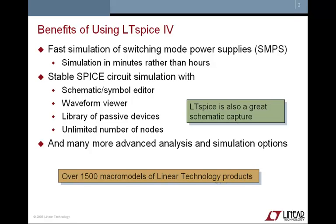It has a very extensive schematic symbol editor, easy to use waveform viewer for analyzing your data, provides an extensive library of passive devices, and we also have over 1500 macro models for Linear Technology products. And it's not limited in any way like many other free to download Spice simulators.